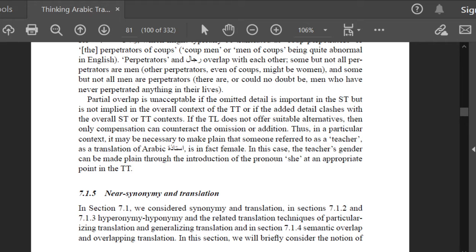Za'lan is, however, close enough to the meaning of 'angry' to be considered a near synonym of 'angry.' Another example of near synonyms involves semantic overlapping in English: 'wood' in the sense of a collection of trees growing more or less thickly together, versus 'forest' in the sense of an extensive tract of land covered with trees and undergrowth.